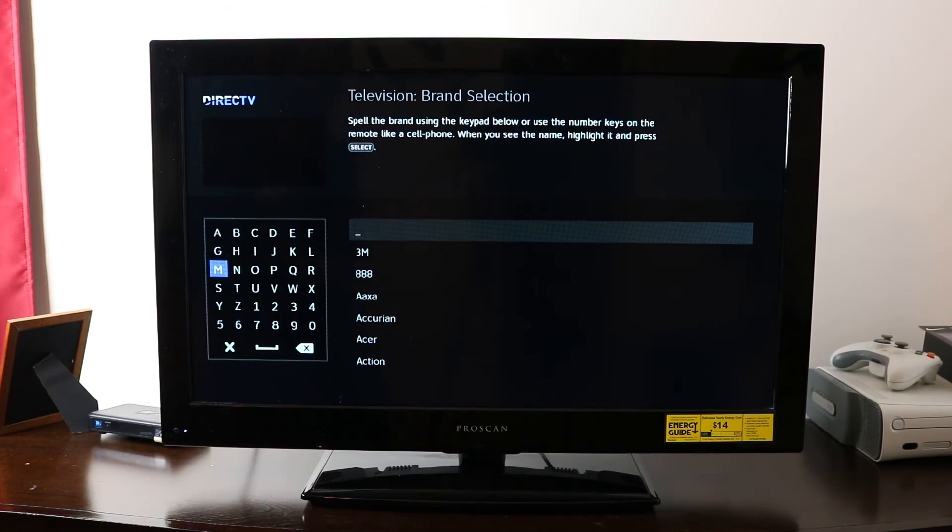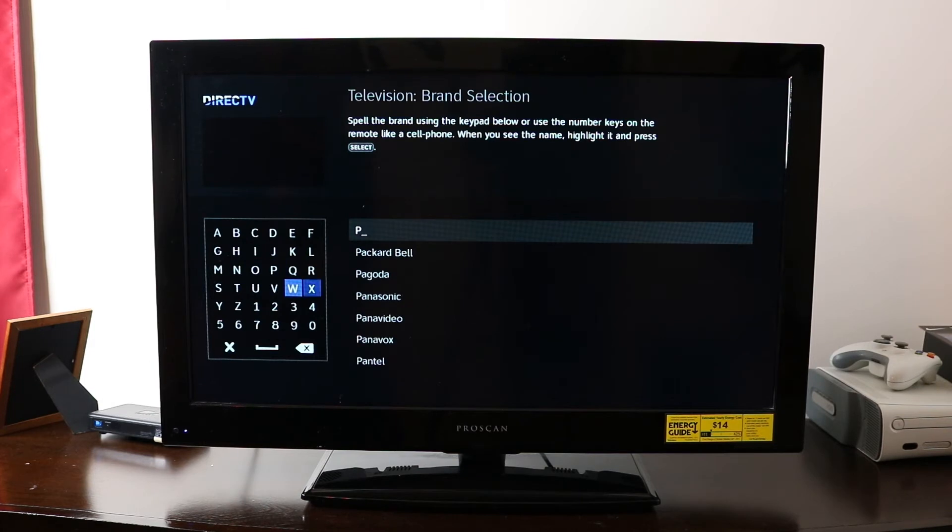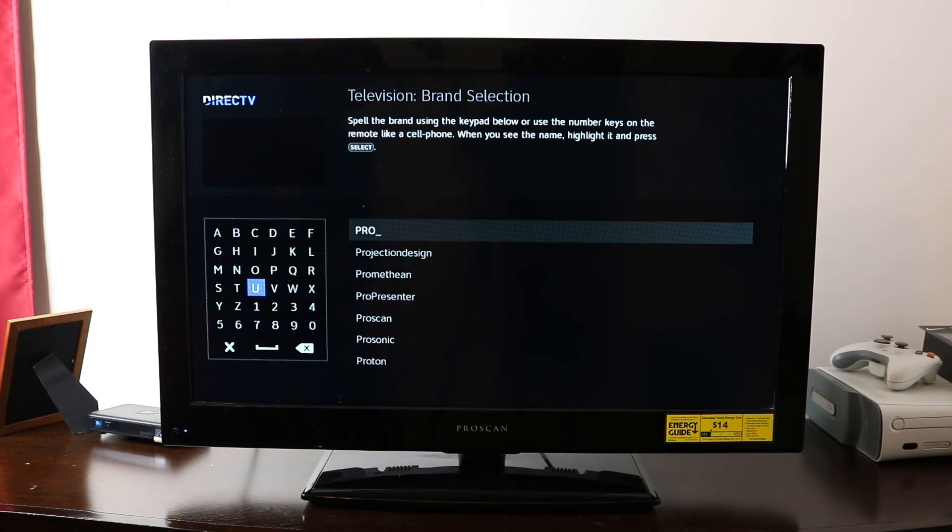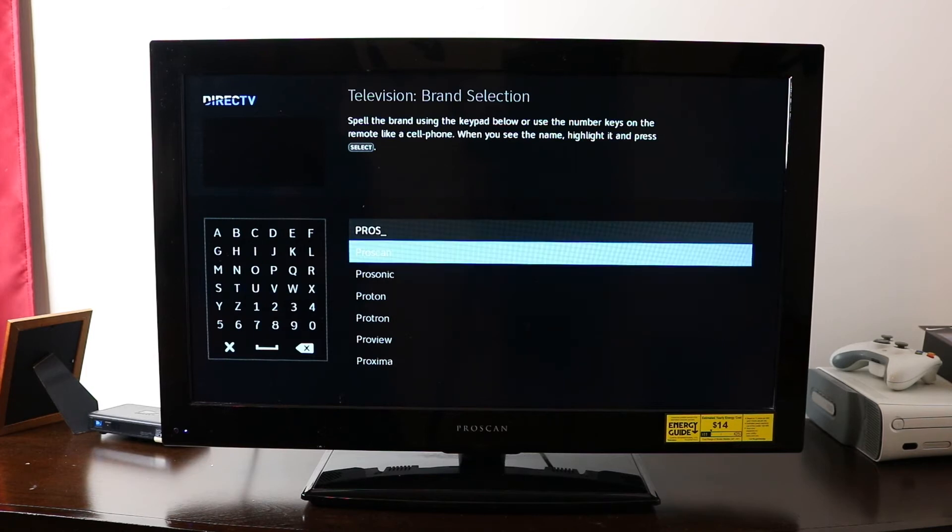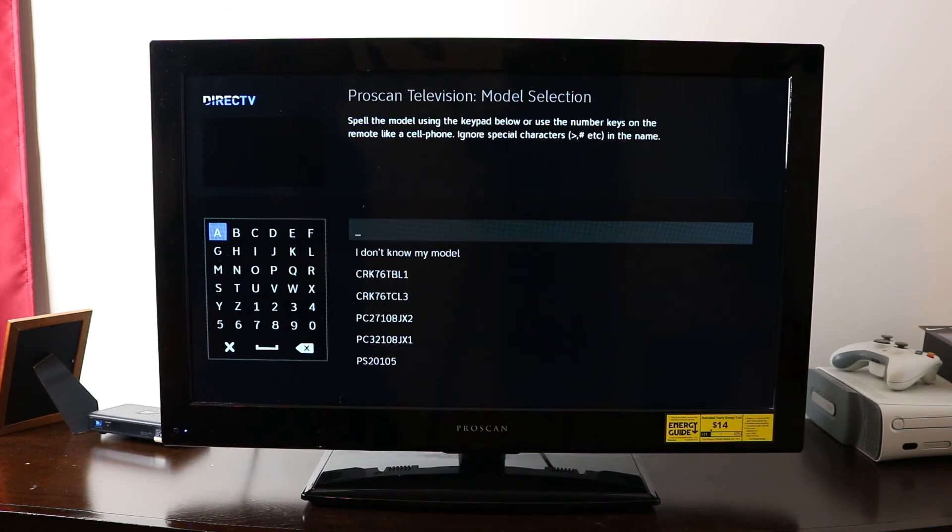So for today, I have a ProScan. So I will type the letters ProScan until I automatically see it appear on the television screen. So that's it right there. That first one.